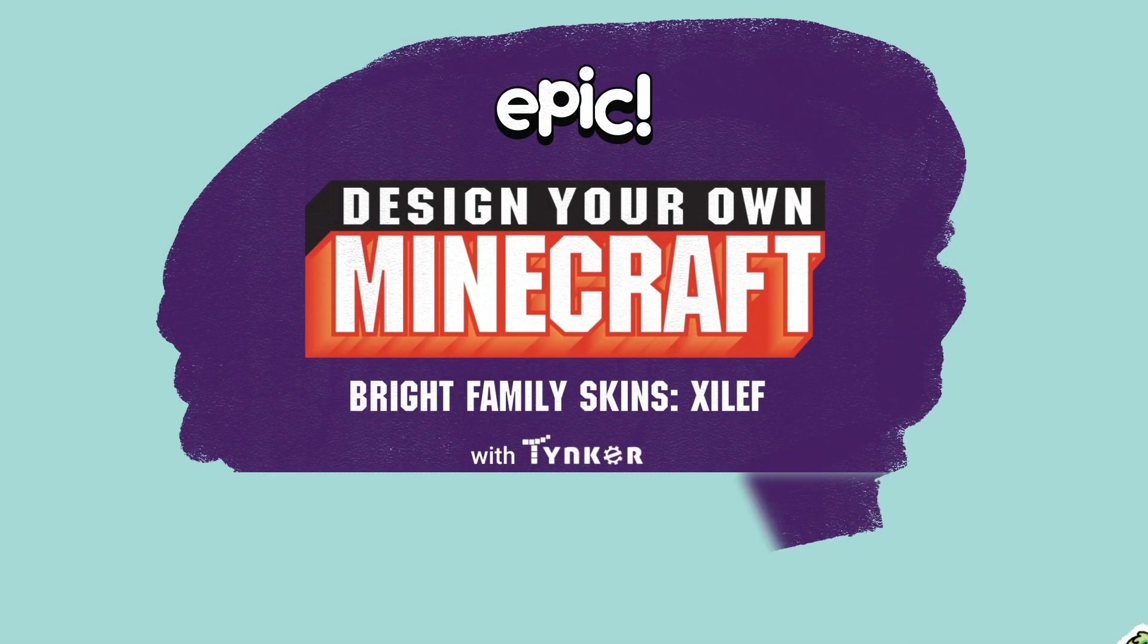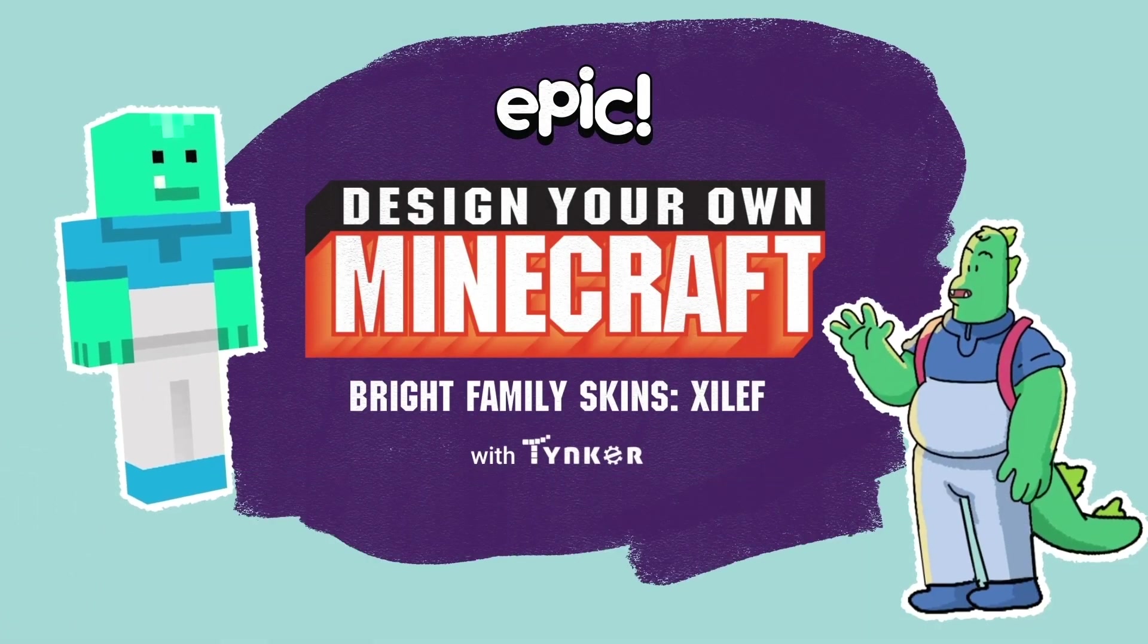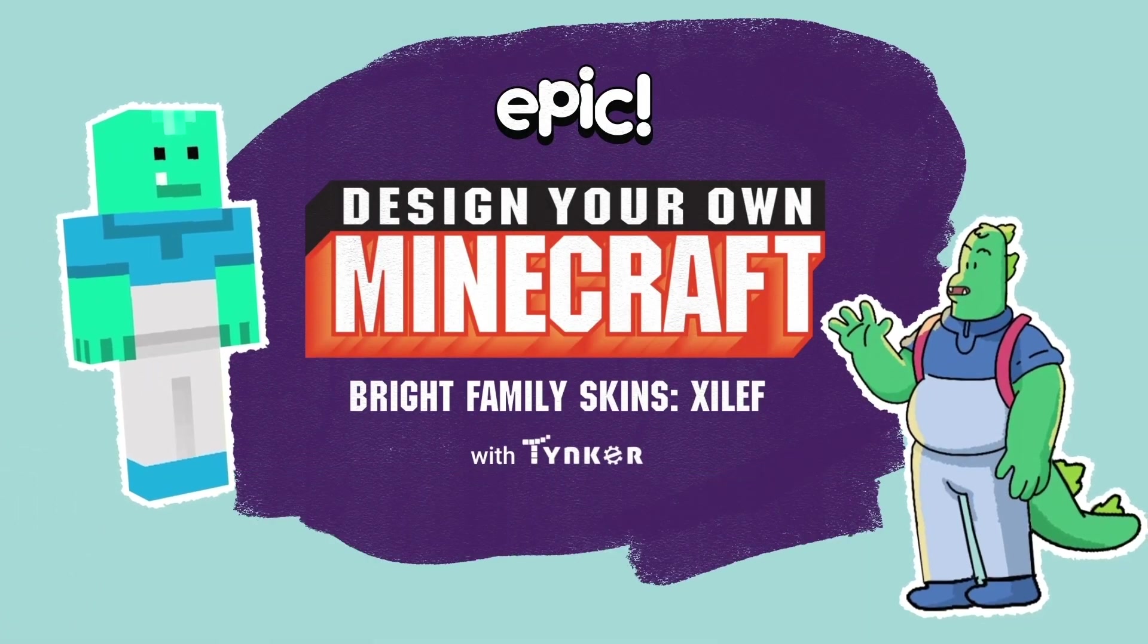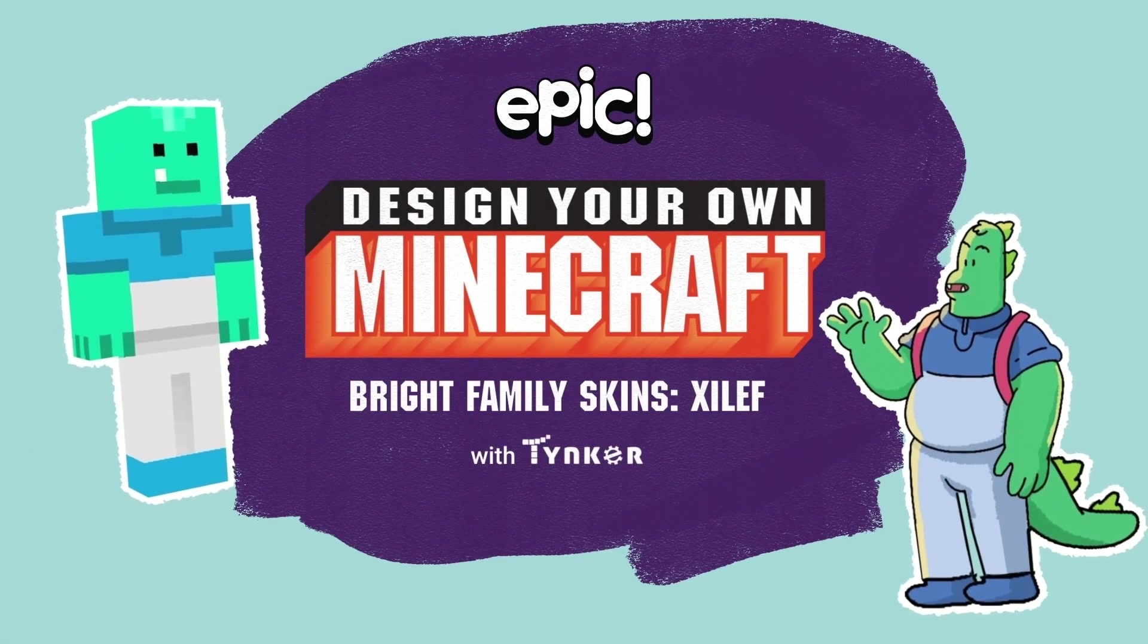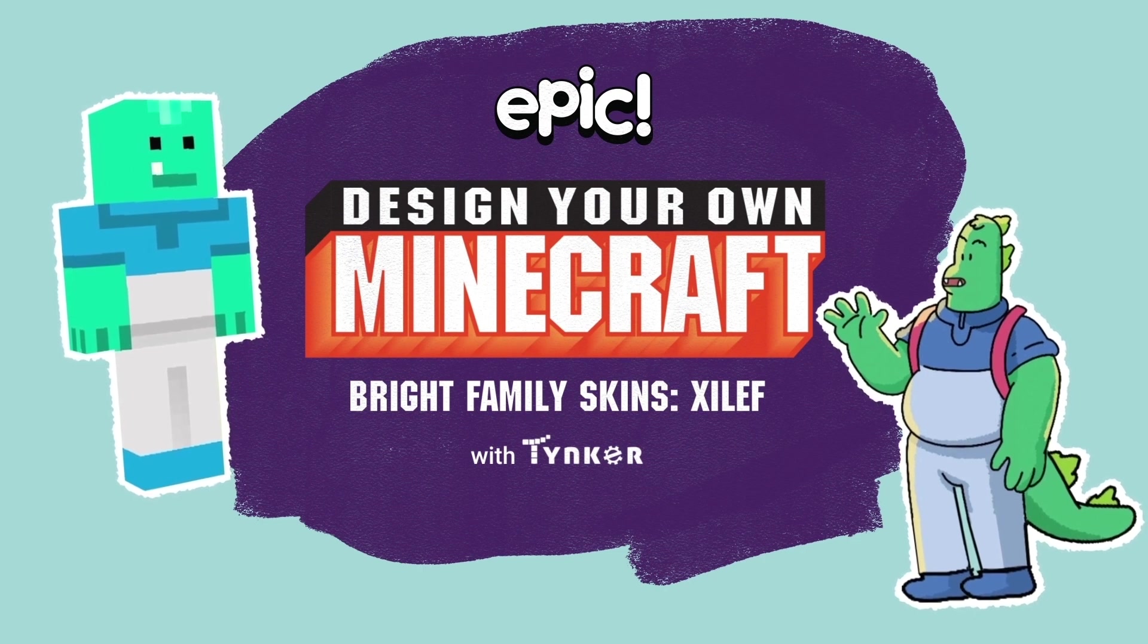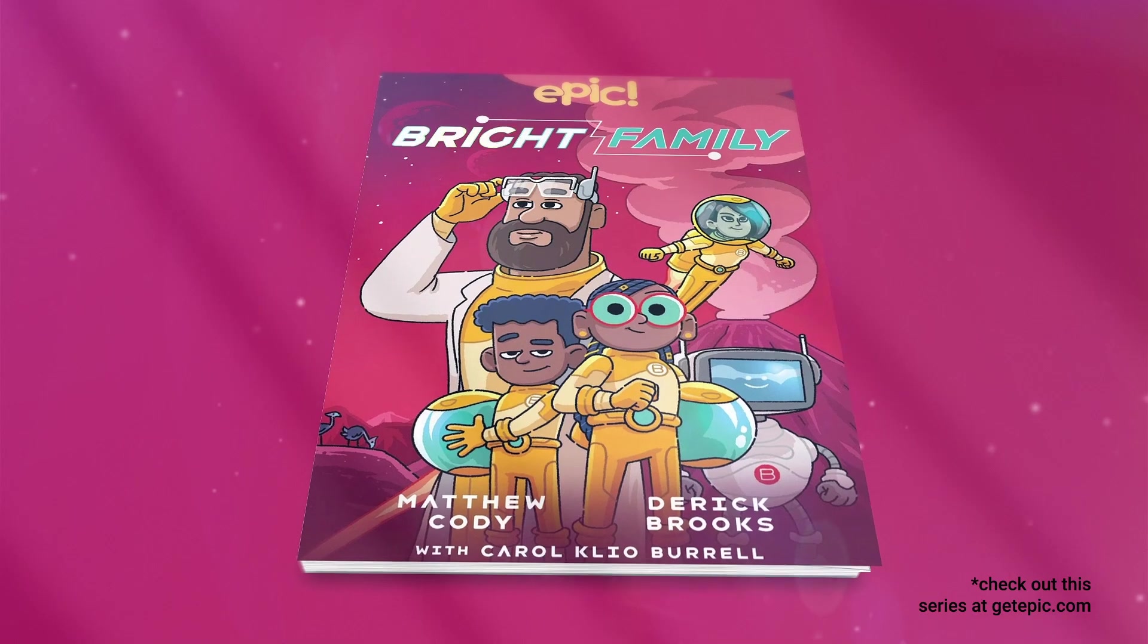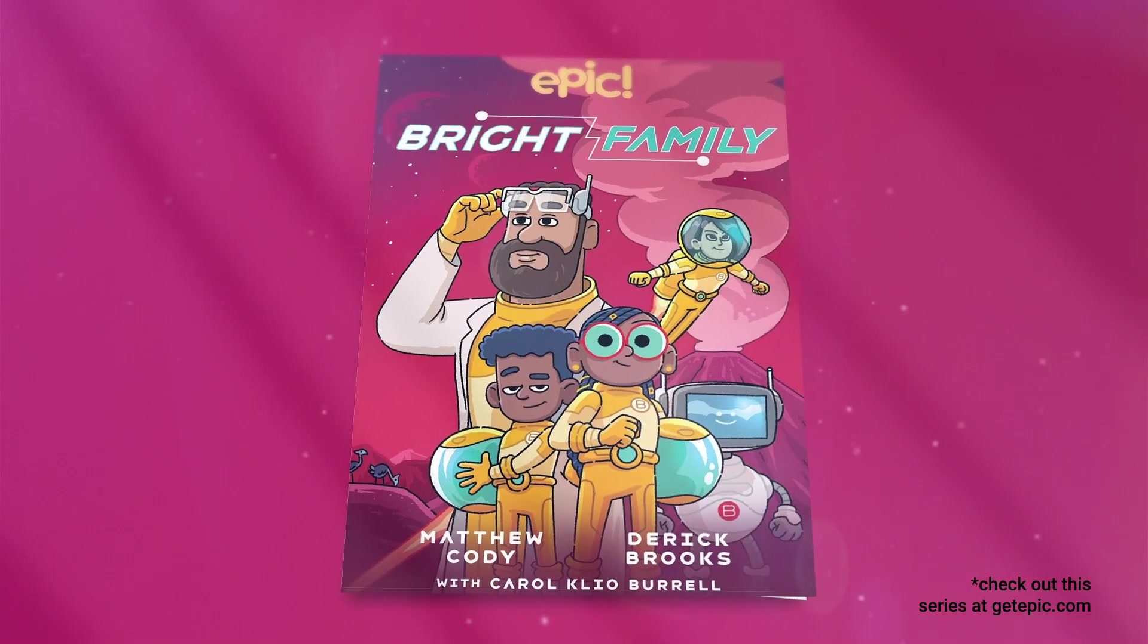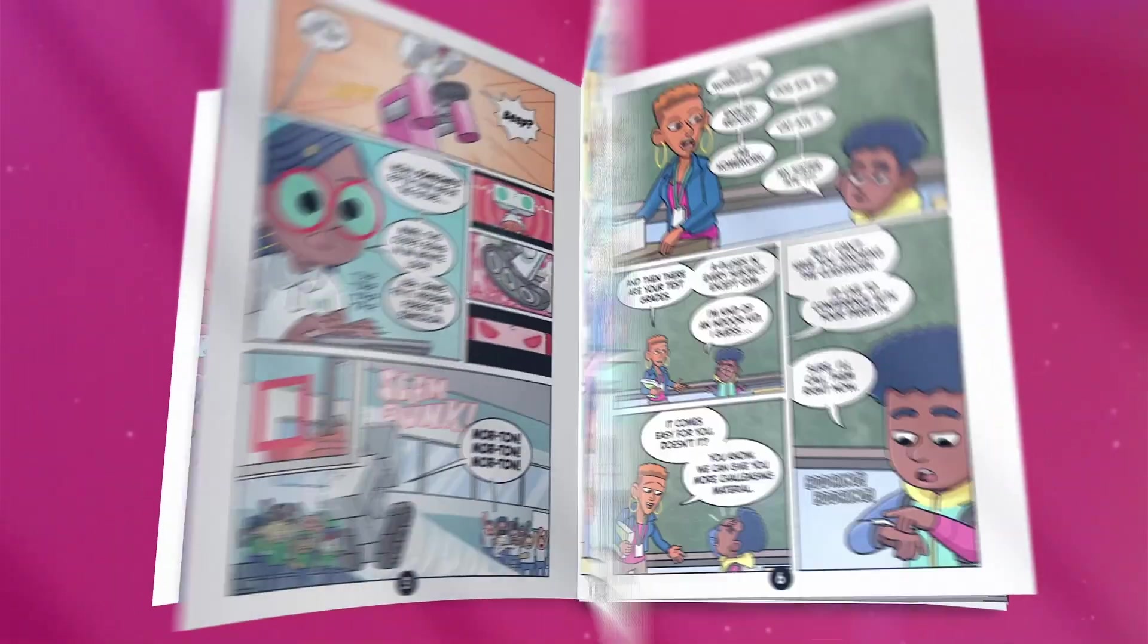Hey, kids. Did you know you can make your own Minecraft skin of your favorite characters, like those from the exciting book series Bright Family from Epic Originals?